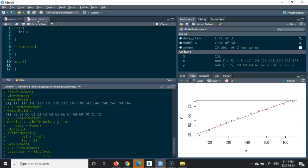This is extremely important — if you forget this, you're going to get an error message when you go back to R and do the sampling there. After each argument in the data block, parameters block, or the model block, you have to put a semicolon; otherwise, you run into problems later. Also, in R you use the hashtag to write descriptions, but in a Stan file, the hashtag is not valid for comments. You have to use double forward slashes '//', and whatever comes after that is treated as a description, not as part of the code.